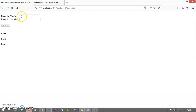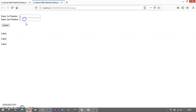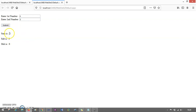Now let me run this. Let's say first number is 4 and second number is 2. When I submit, you will see 6, 2, and 8 — that is the sum, the subtraction, and the multiply.